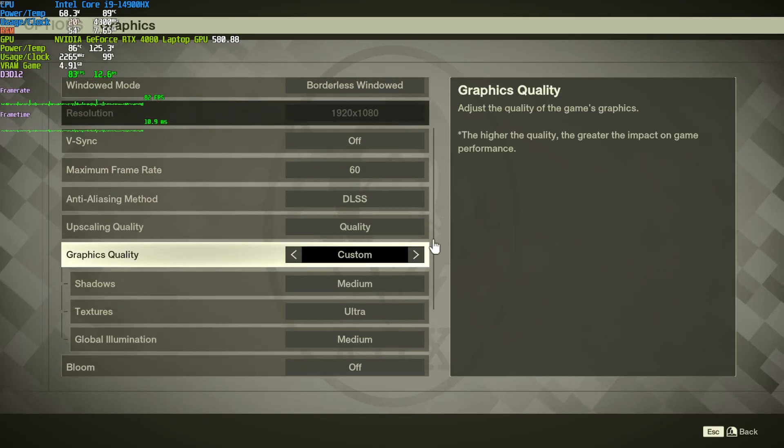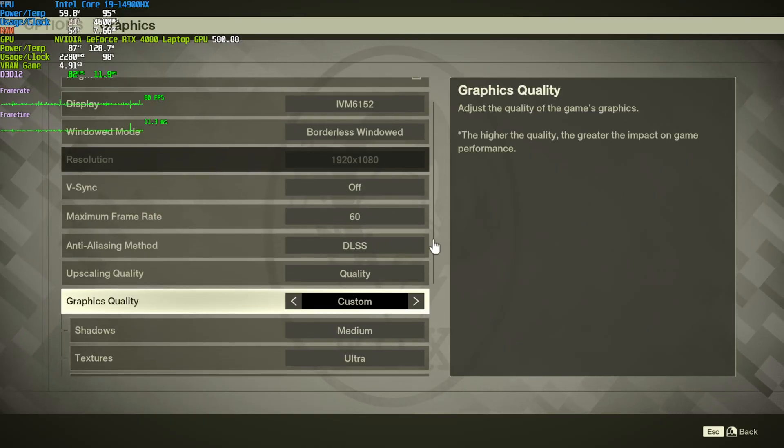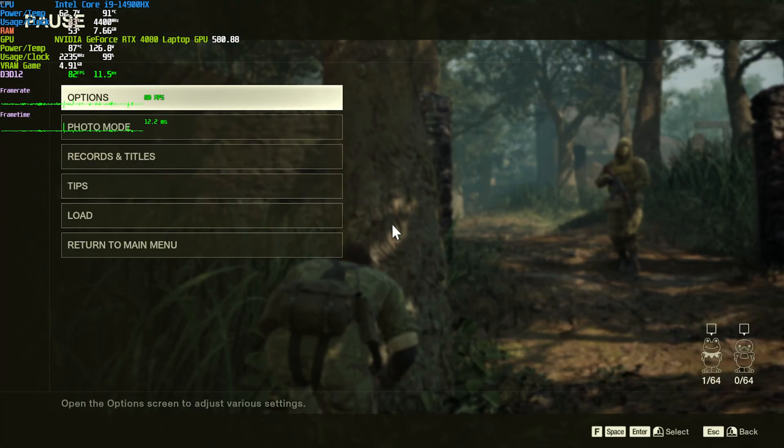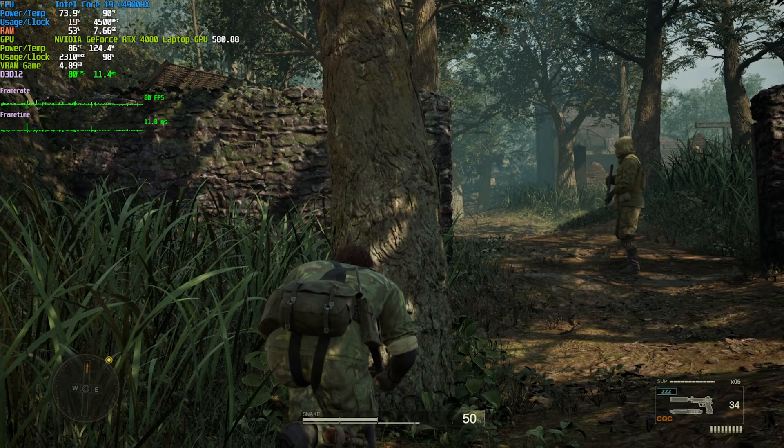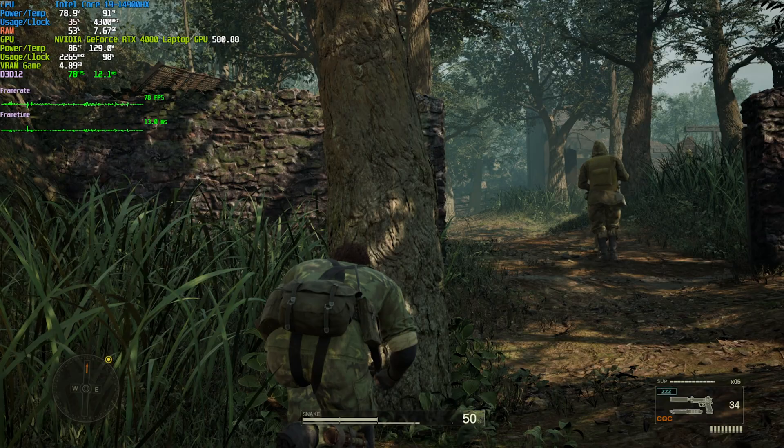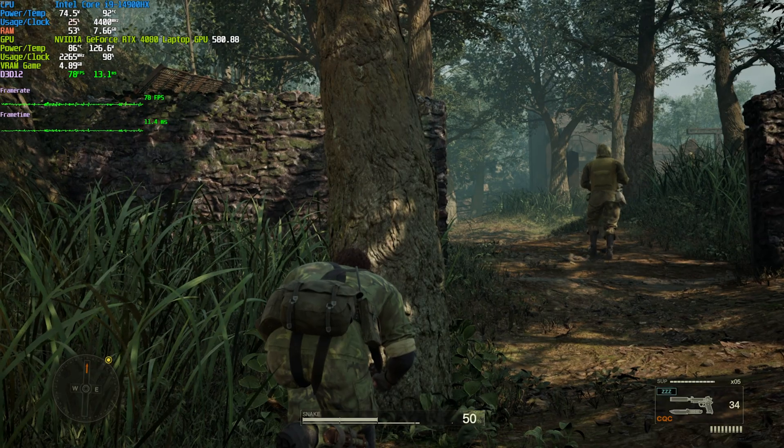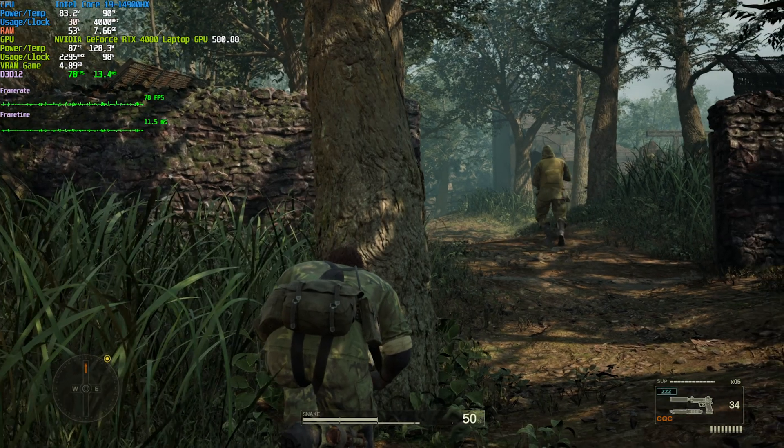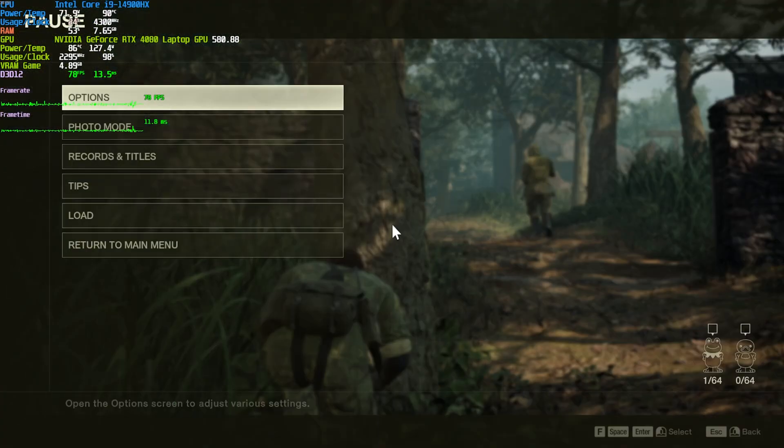But obviously, that's not the best, as we haven't changed all that much. As long as you're comfortably getting above 60 FPS, the game is fine. If you're not, well, there's a couple more things that we can do.